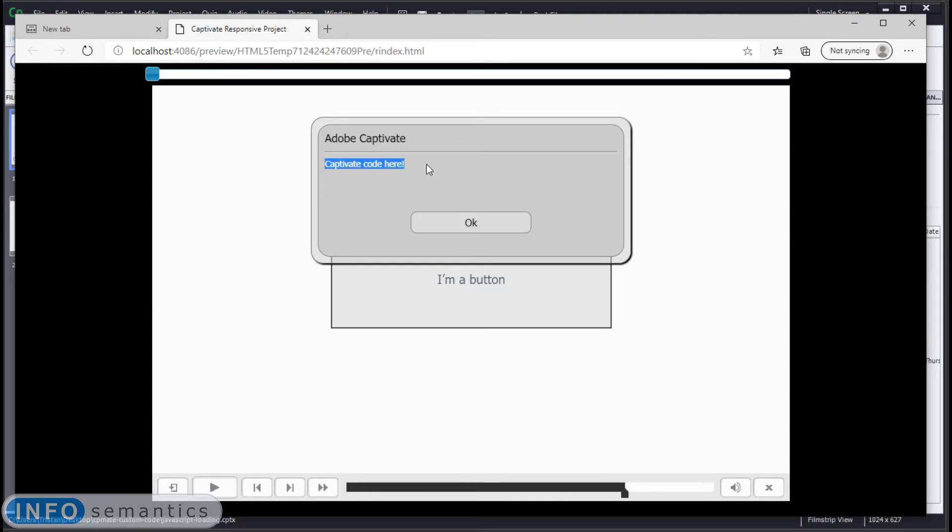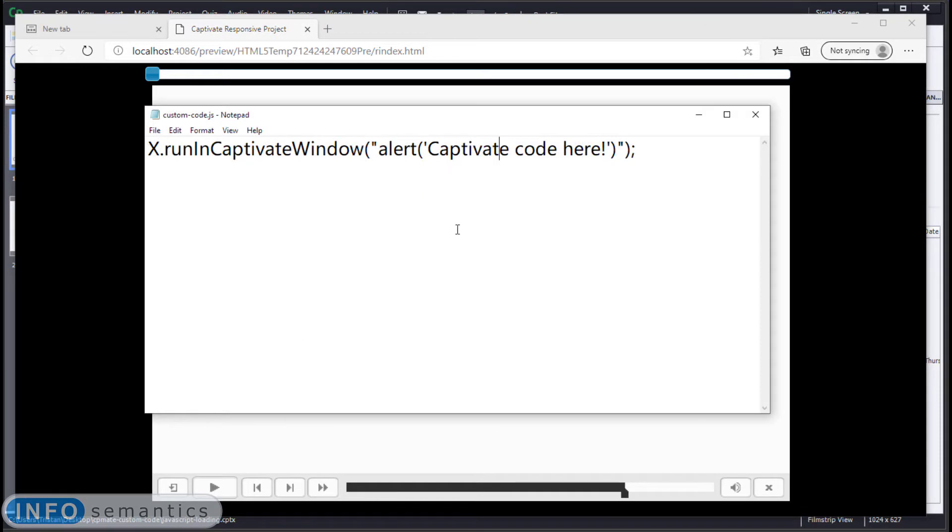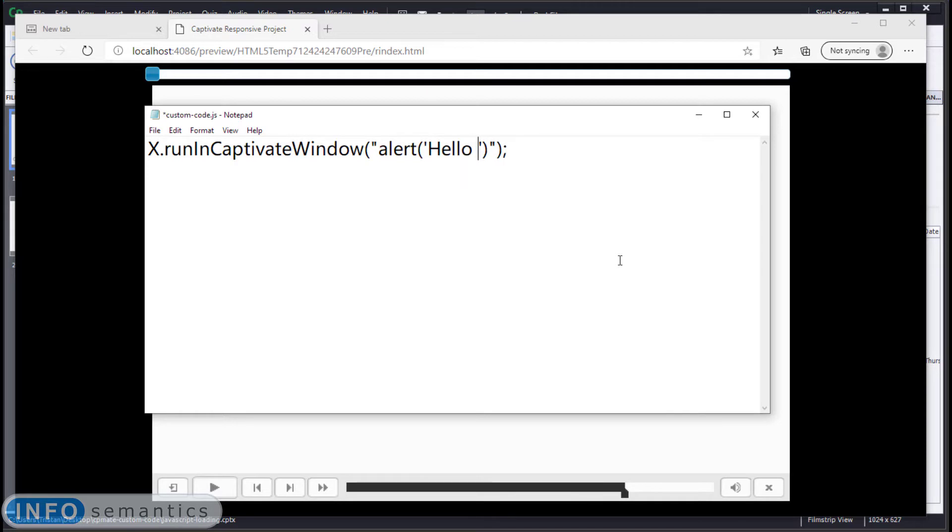Now what if we wanted to make a change to our code? Well, that's very easy to do. Let's go back to our JavaScript file. Let's change the message that comes up in this alert box to hello world. Save the file.